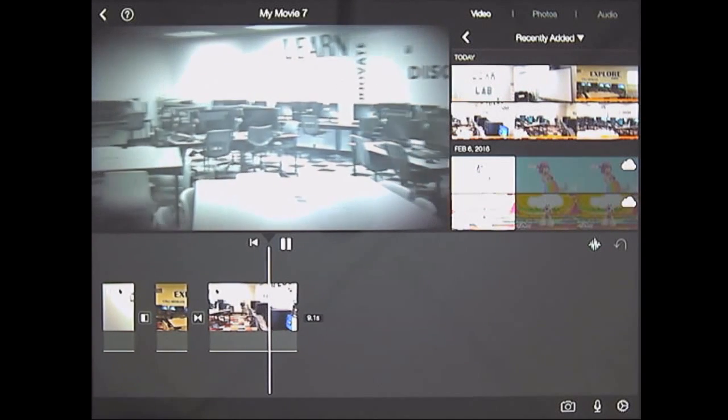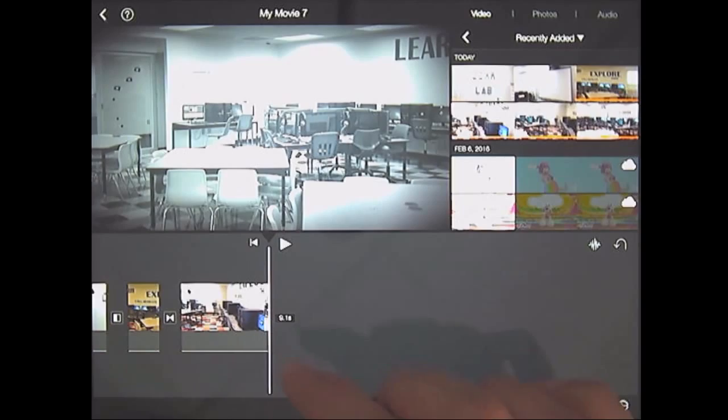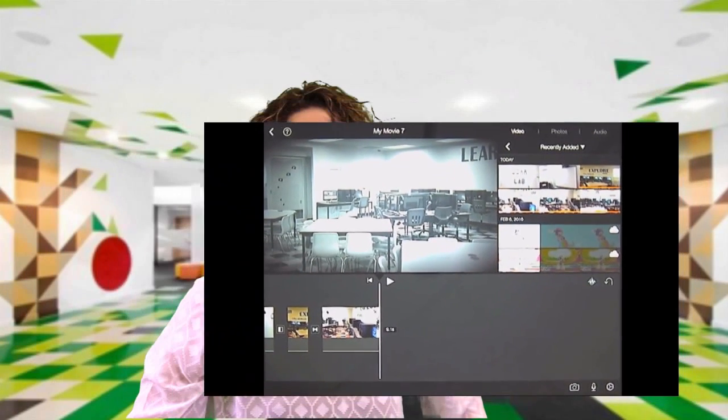And that's how you create a movie on iMovie. With this basic training, you will now be able to create movies. Thank you for watching and have fun.